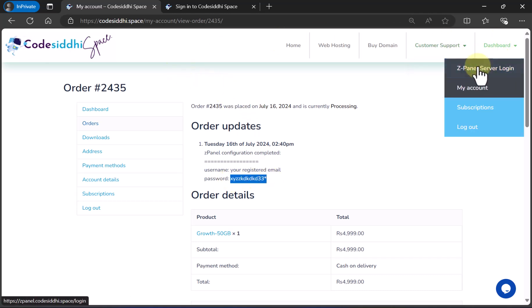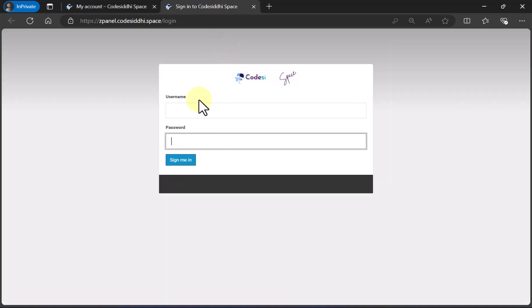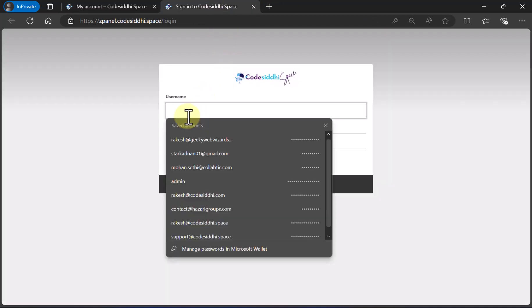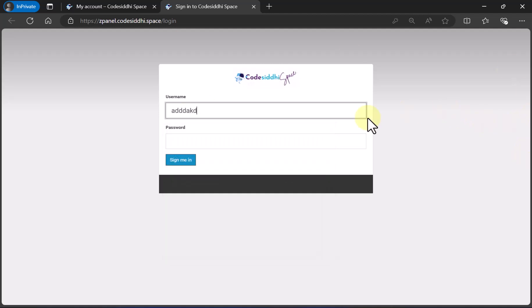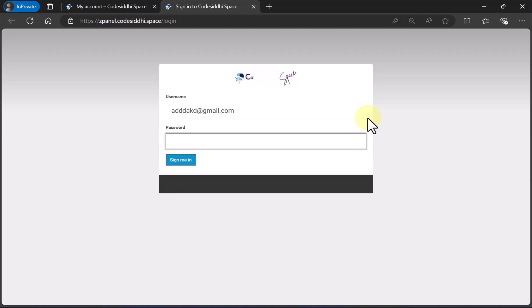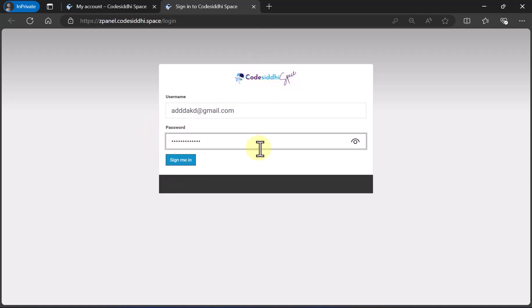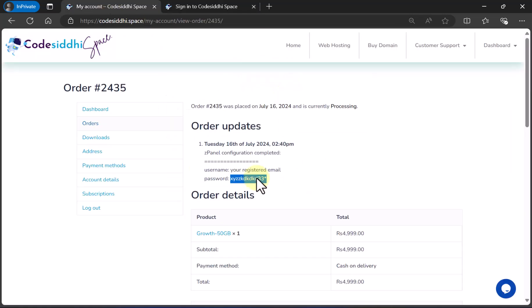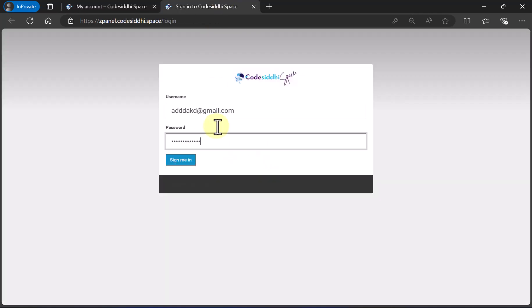Now you can go to ZPanel server login. Enter the email address that you signed up with, then paste the password you just copied and click on Sign In. This is a dummy user so it won't work here, but for you, copy the username and password from the order update, paste it in ZPanel login, and click Login.